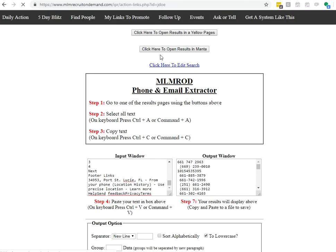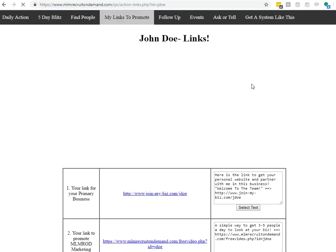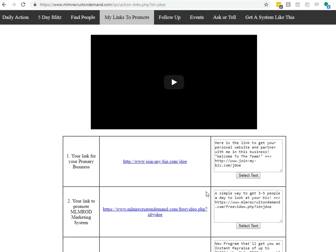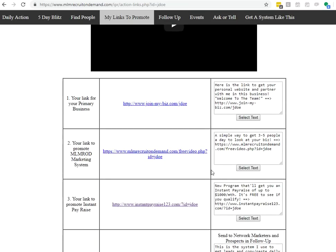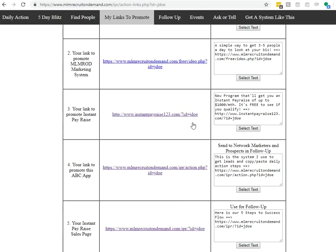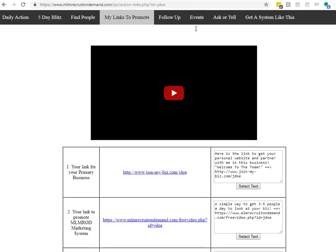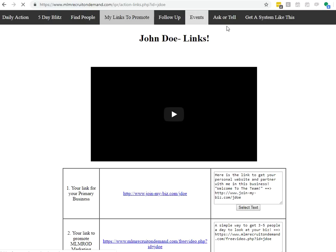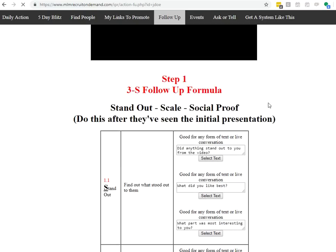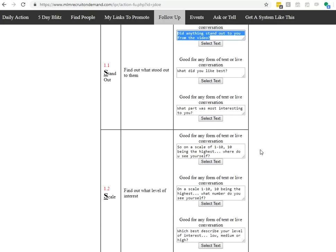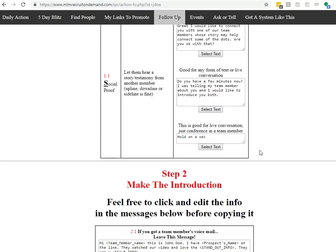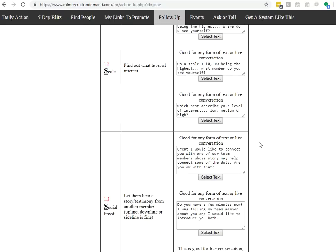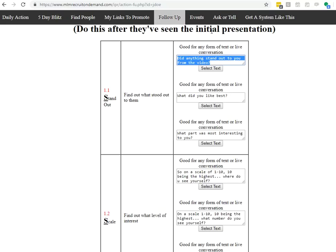My Links to Promote is a quick page where you can find all your links. The link to your primary business, the marketing system. We have a few different funnels in here that's geared to helping you build your network marketing business. Follow up, very easy way, a little training on how to follow up with people as they're looking at your business. And again, copy and paste simple. All you have to do is copy and paste to build your business.